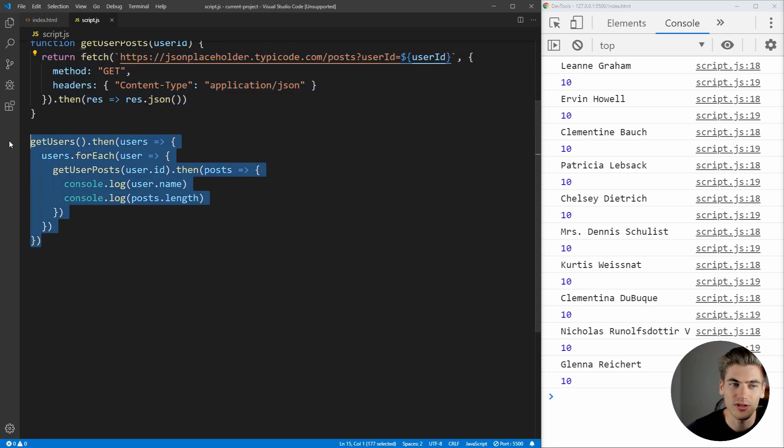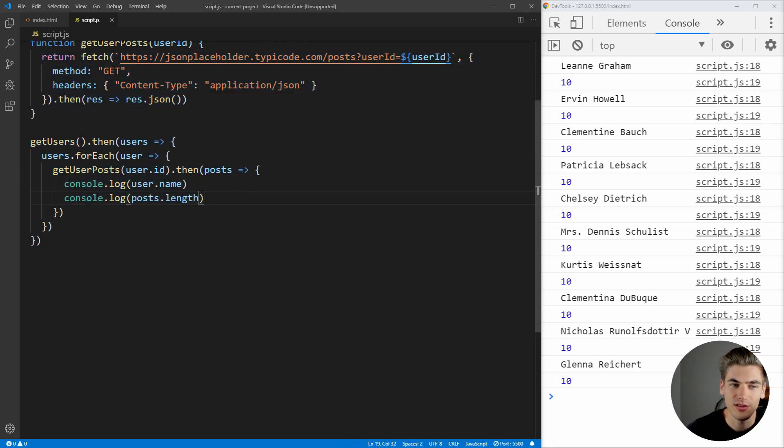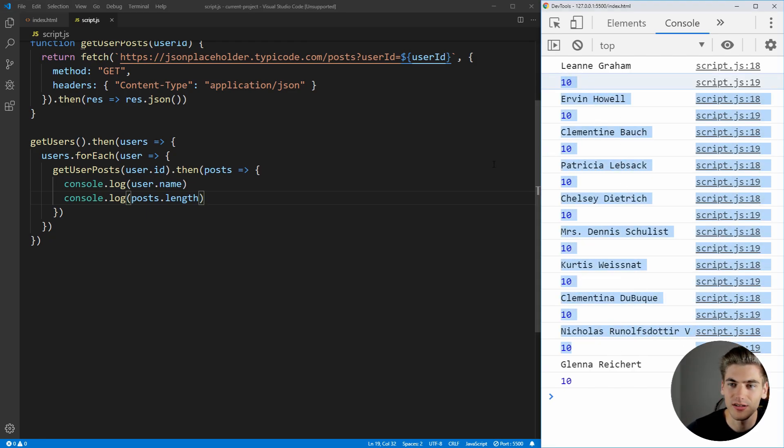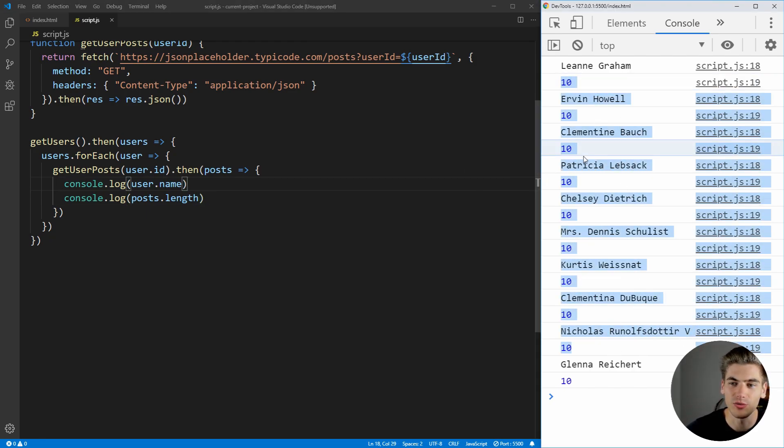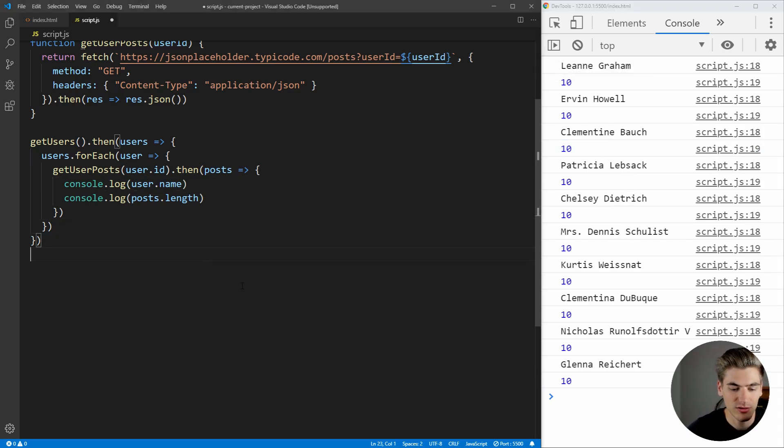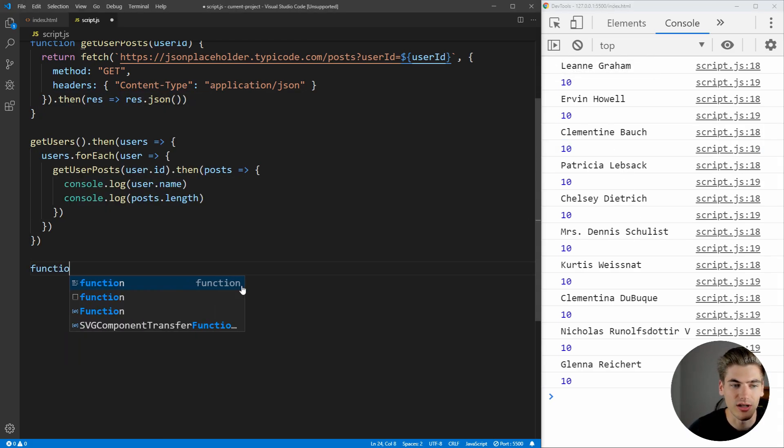And also down here, all we're doing is looping through all of our users, getting their post, and then printing out their name and number of post on the side, just so we can make sure that all the changes we make still work, so we should get the same output later on. So, let's create that function now.